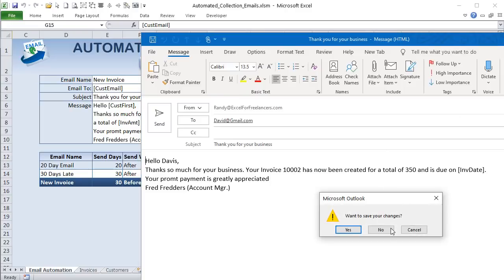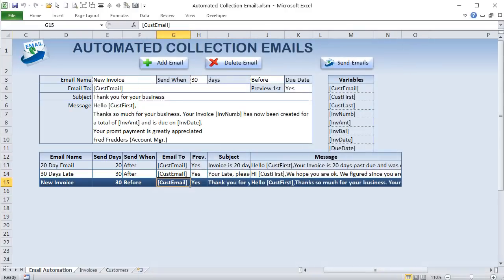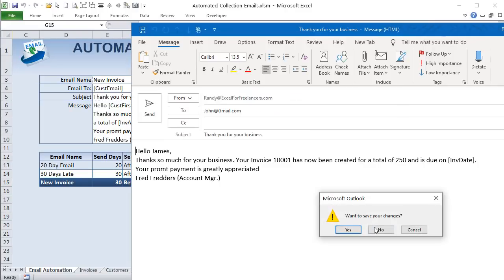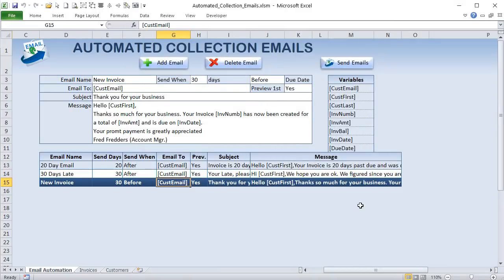We've got a ton to cover and I'm going to make it as comprehensive as possible, moving slowly on the parts I think will be most helpful, but keeping it moving so it's not too long — probably around 60 minutes or less.